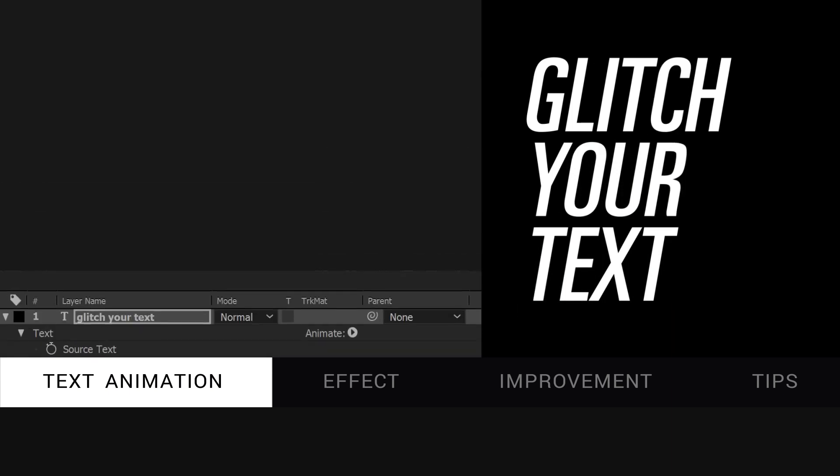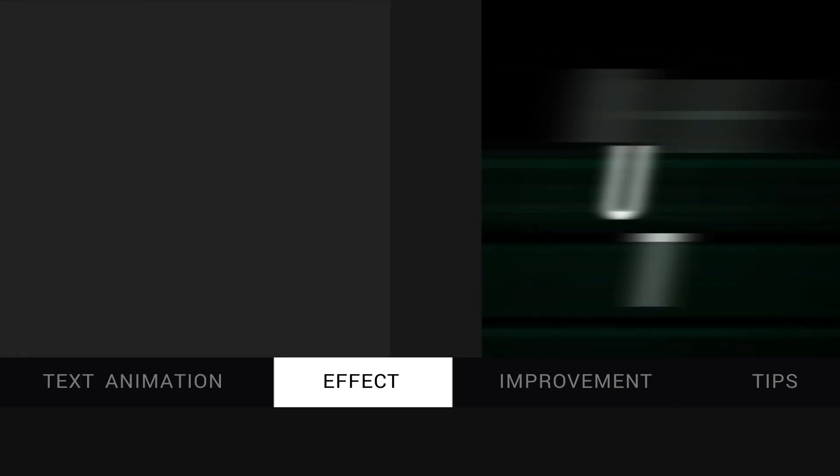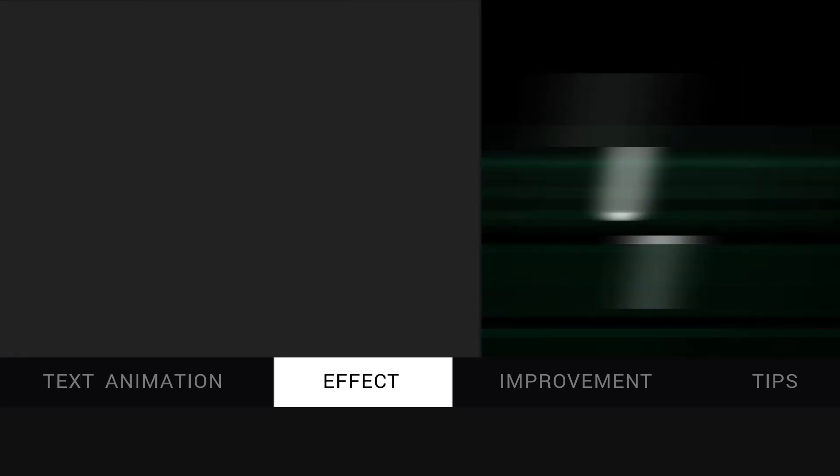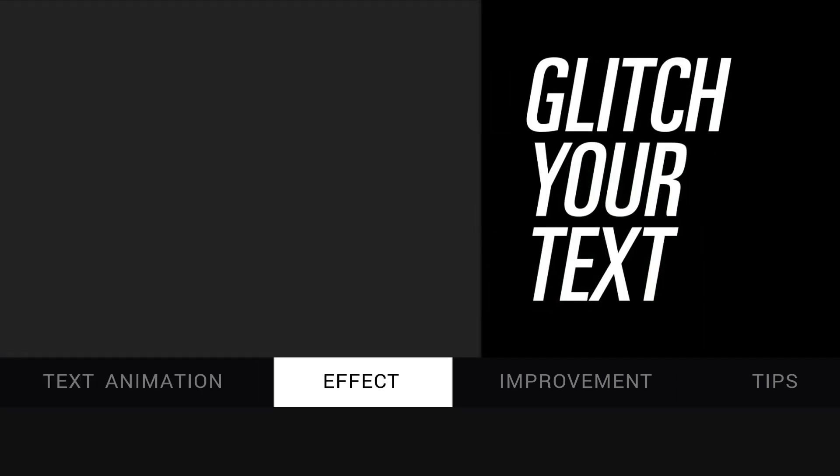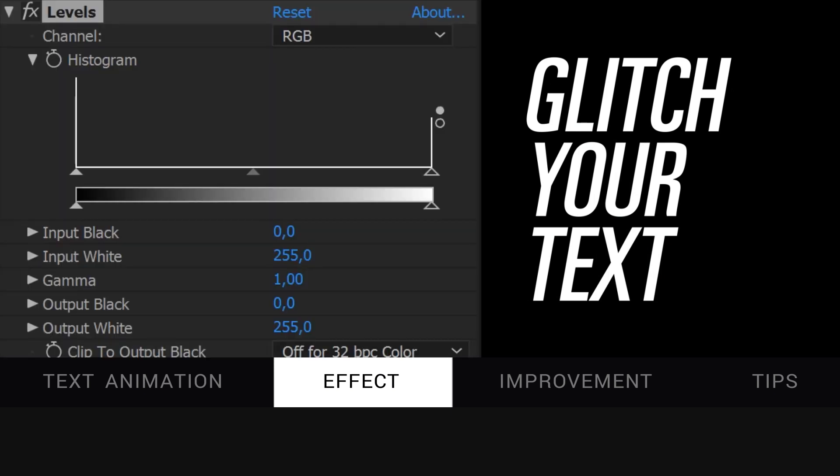And now the effect you all waited for, the effect which is going to change everything, level. Yep, just a basic level effect, but with decisive settings.